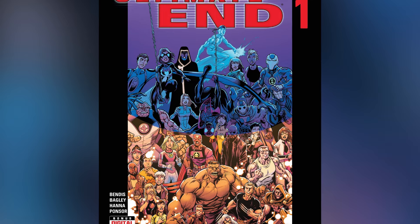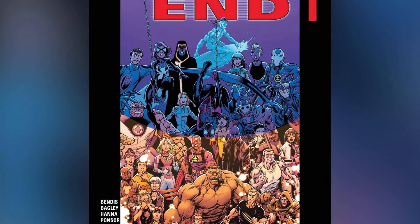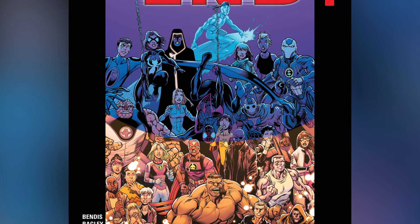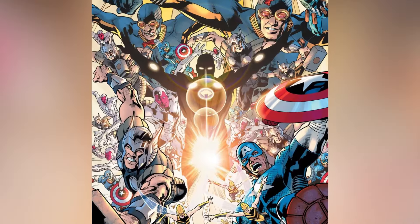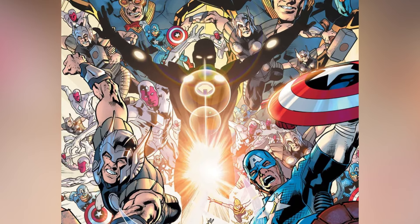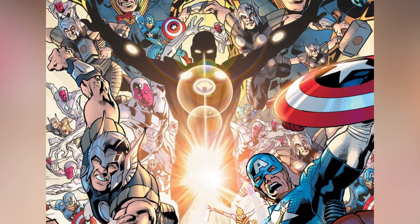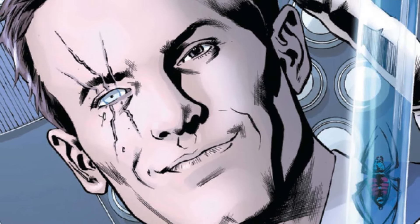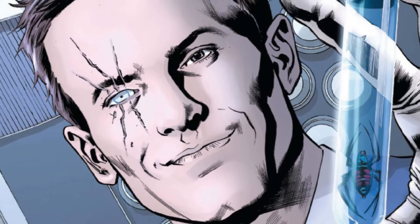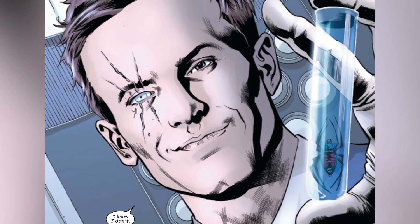Now this world was pretty much destroyed in 2015 thanks to the Secret Wars event, but now a new version of the Ultimate Universe has come into existence — Earth 6160. This world was created by the evil version of Reed Richards called the Maker, from the original Ultimate Universe, who manipulated the world's history.